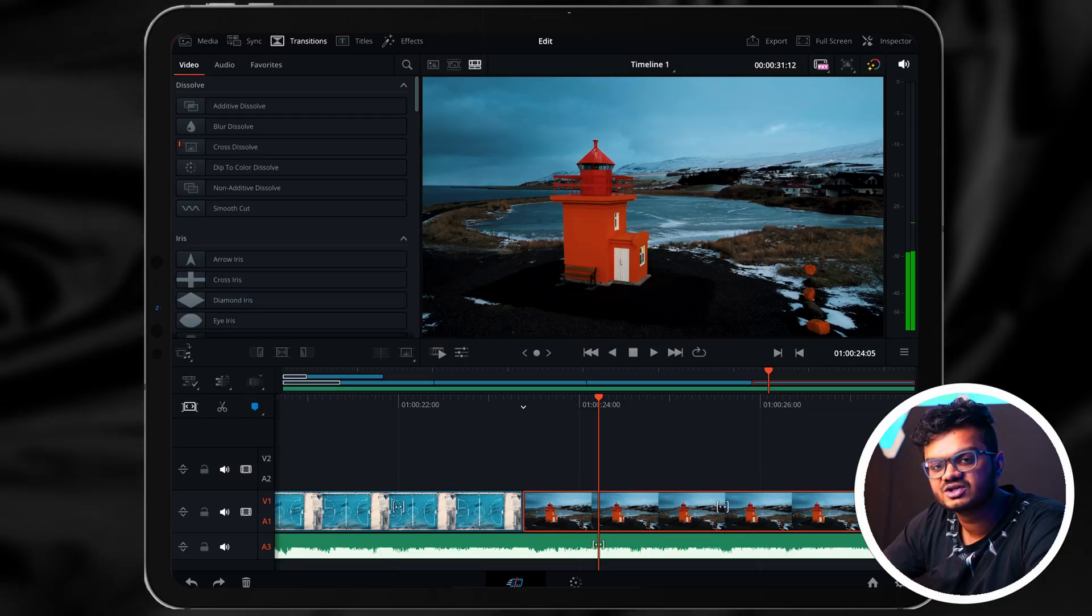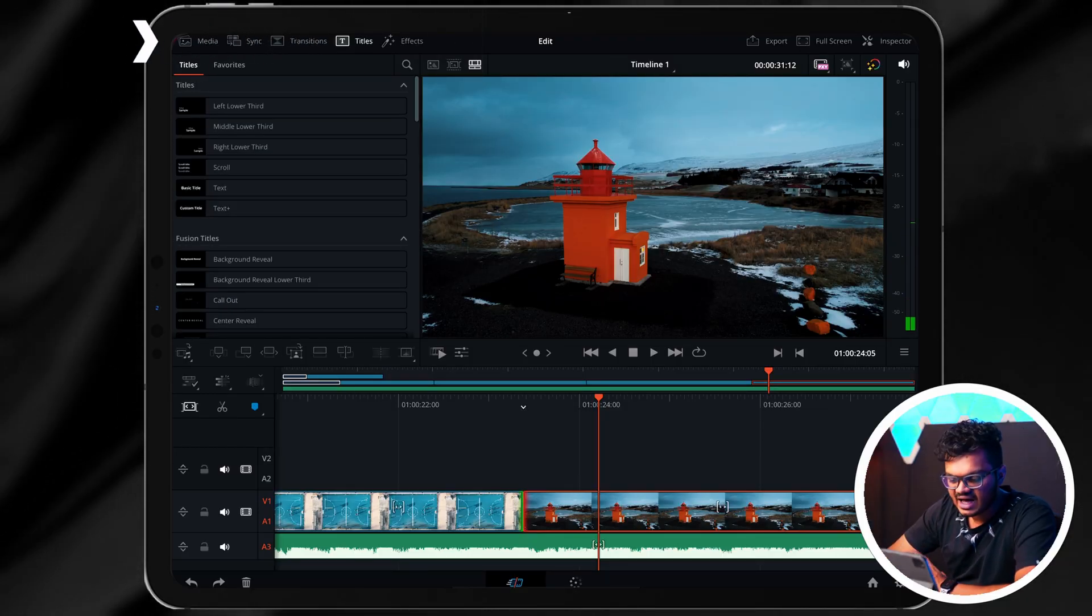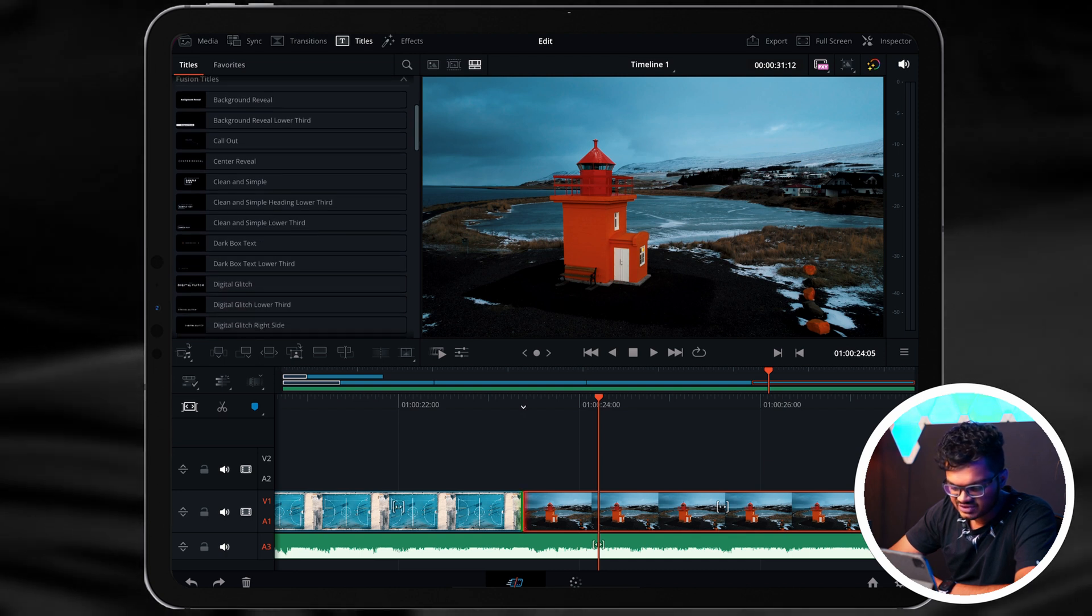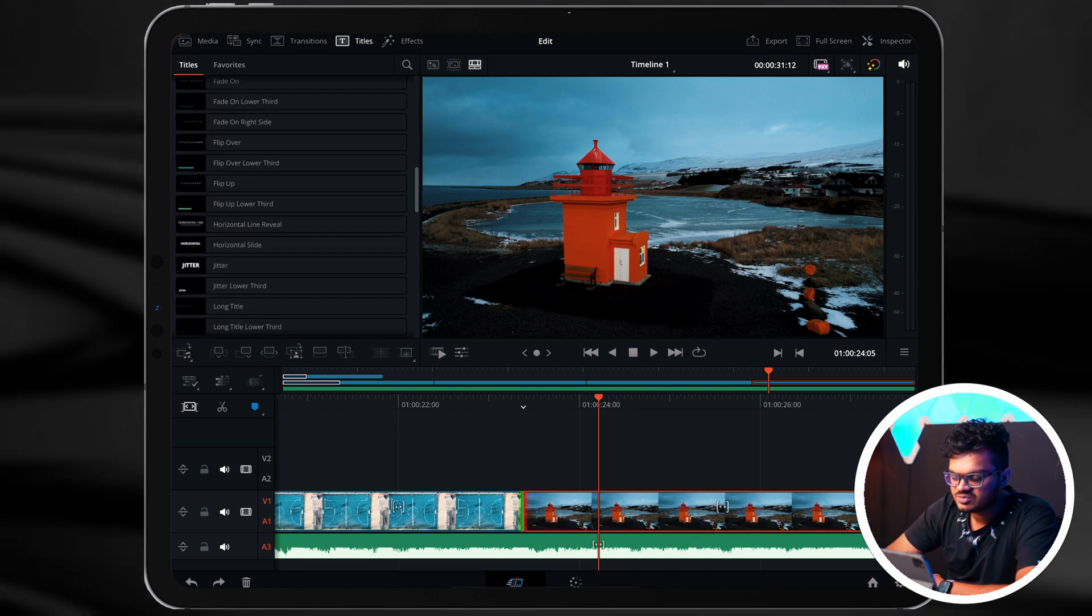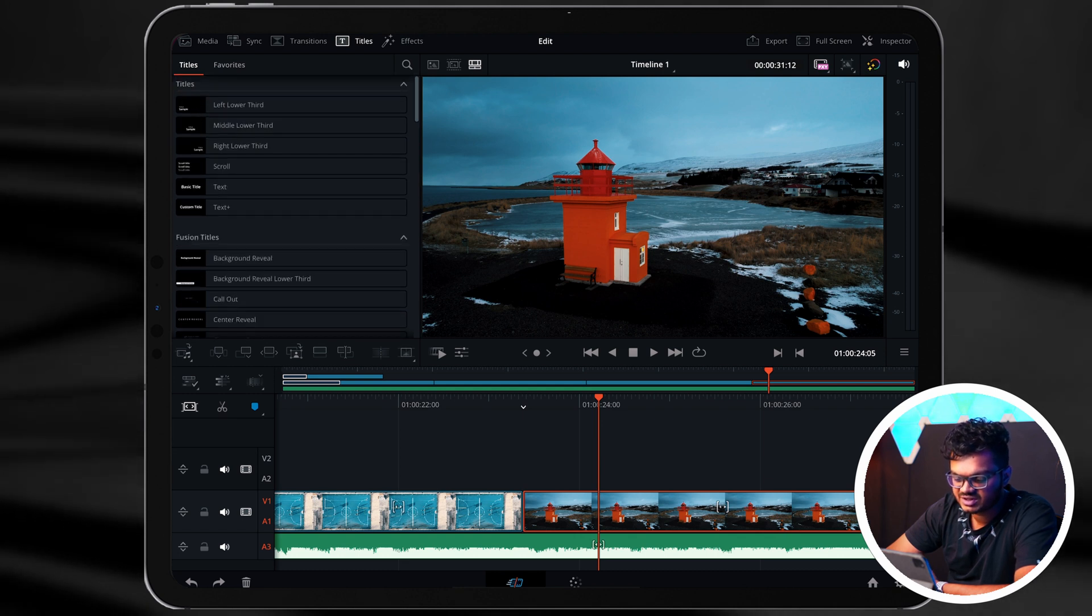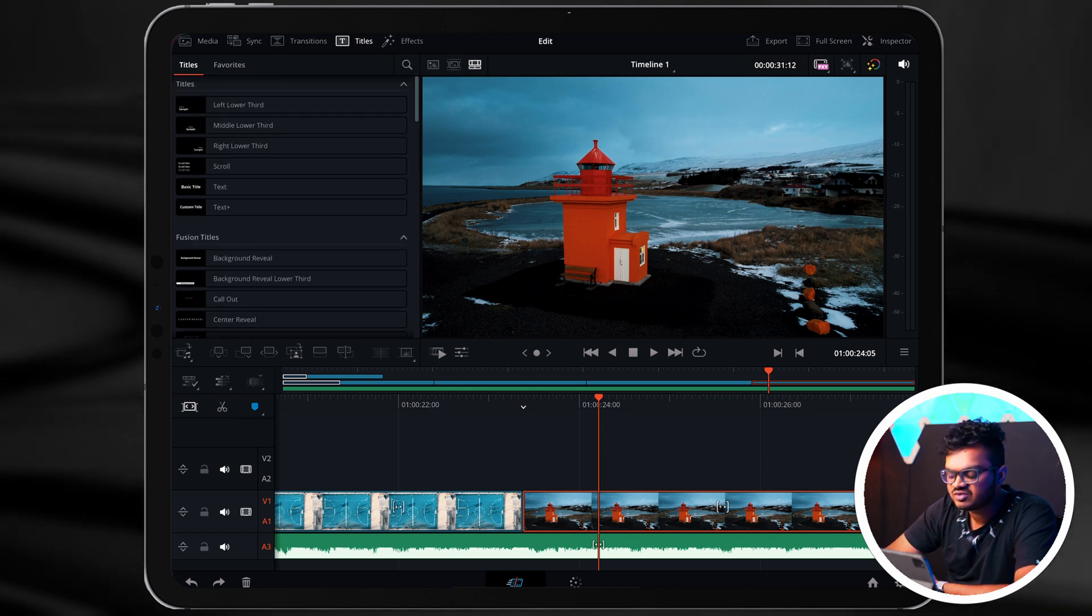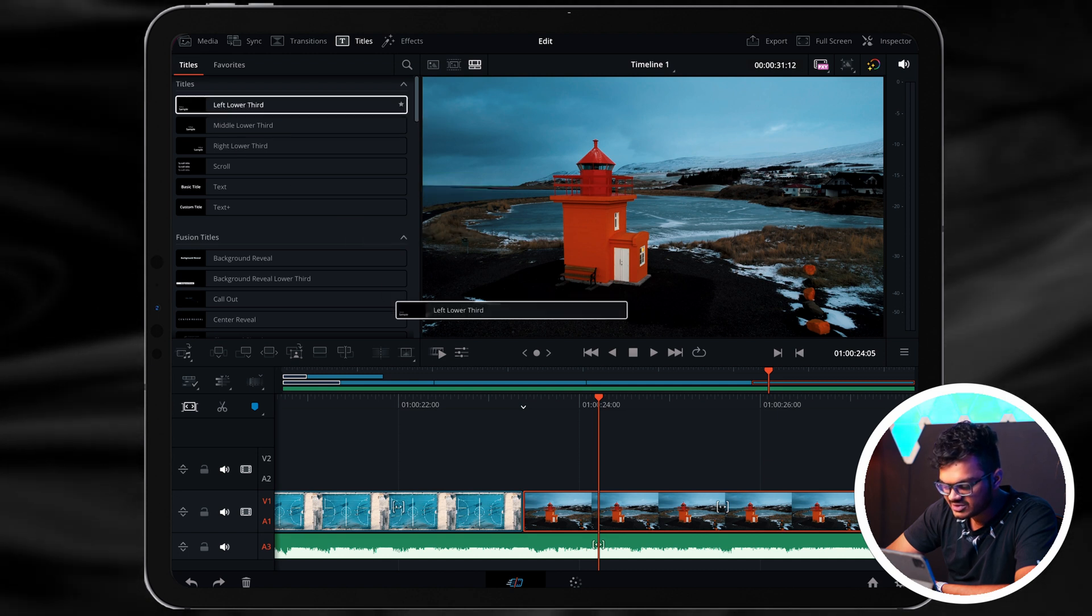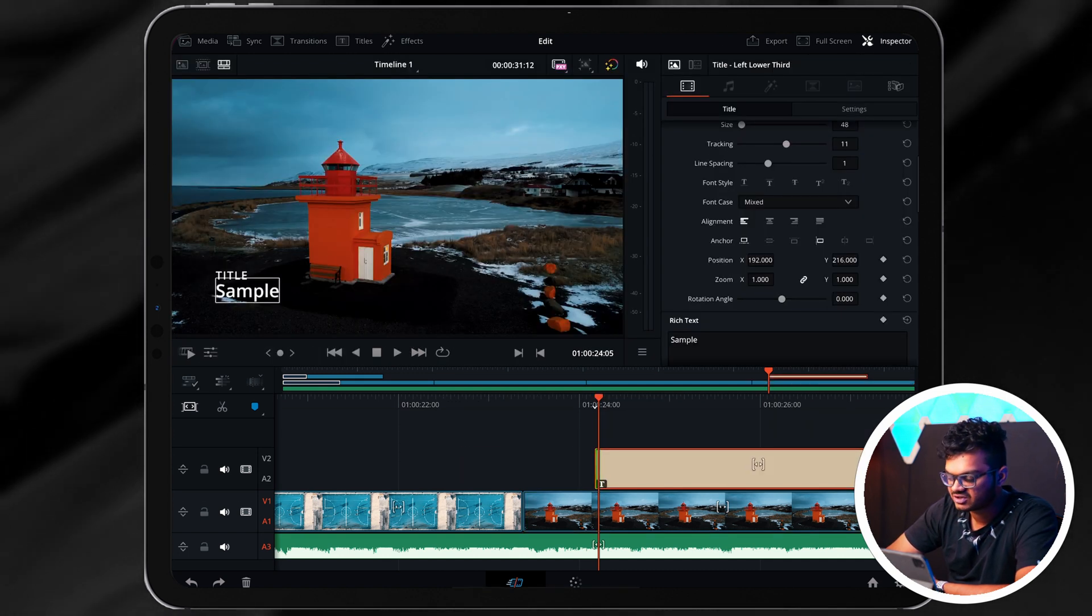And what if you wanted to add some text to your video? If you take a look at the top, beside the transitions there will be an icon called Titles. Simply click on it and you'll get various options to choose from. From the left hand side you can choose between whichever title you want. You can have a basic text or something like that, but for now let's select the left lower third. So there will be a text on the bottom left side. Now simply import it on your timeline and again click on Inspectors.